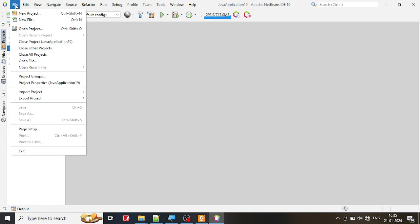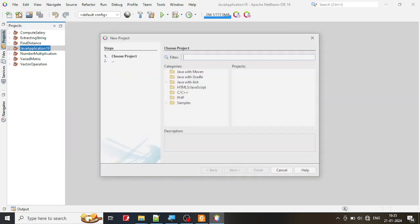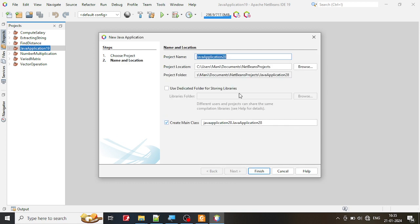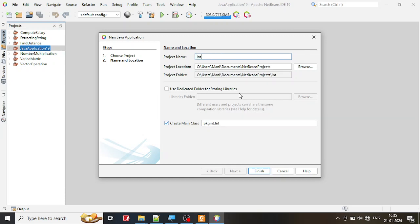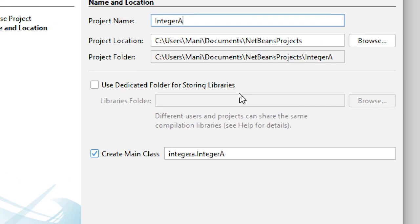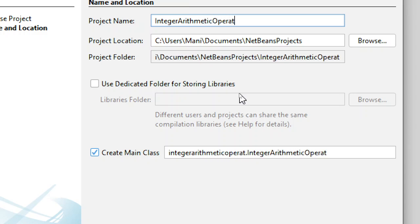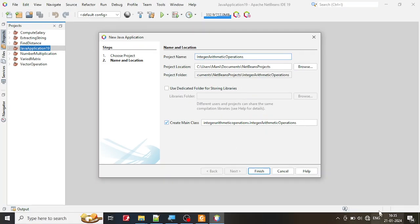To give the demonstration, I'm going to start a new project. I'll click on File > New Project, select Java Application, and give it a name. I'm going to call it Integer Arithmetic Operations. You can give any name, then click on Finish.